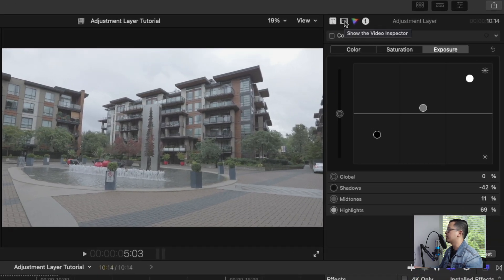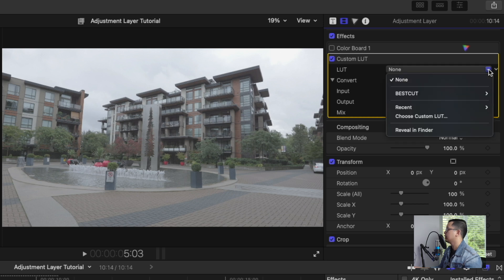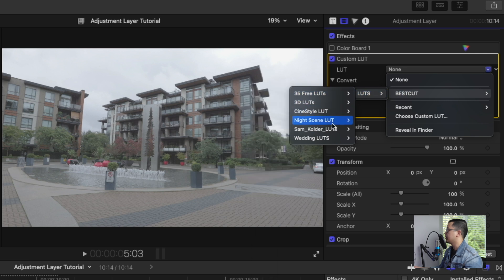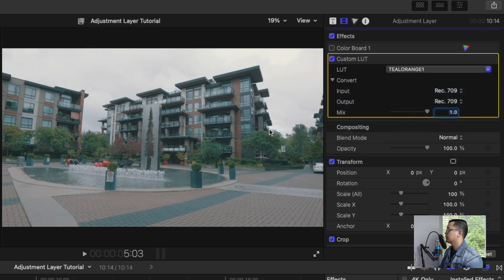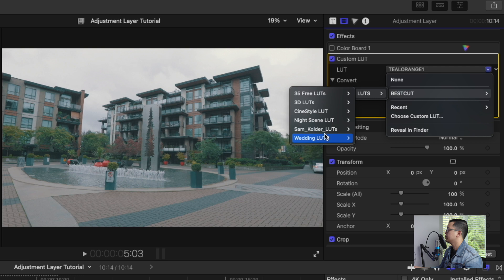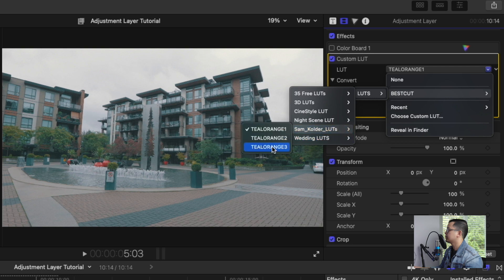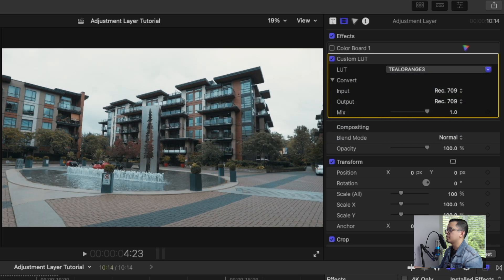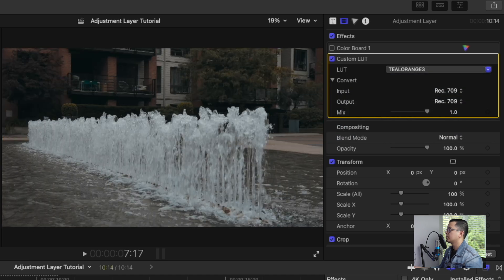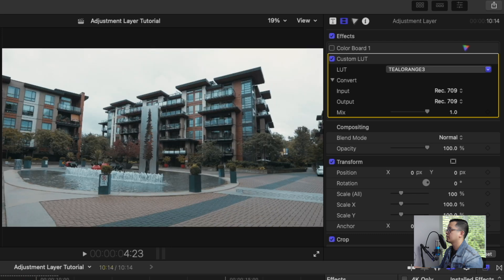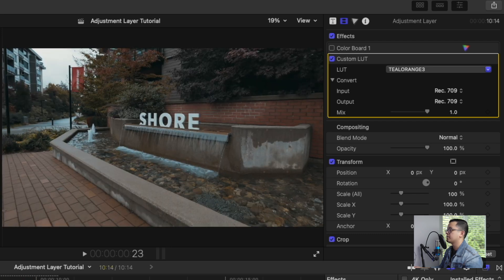Click the video inspector, and here we can add any LUT that we have. If you have any custom LUTs that you already have, you can use that. I have a few here that I like to use, like the Sam Calder LUTs, teal and orange one. As you can see, it's already applied to the rest of the clip.